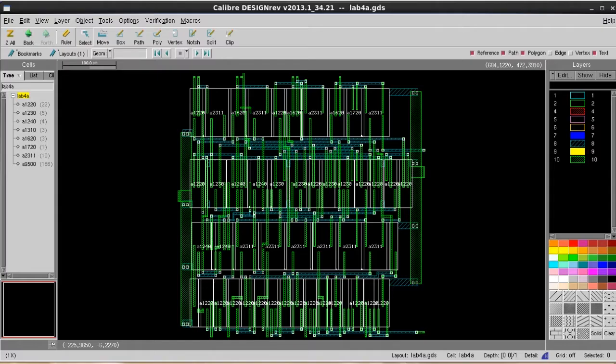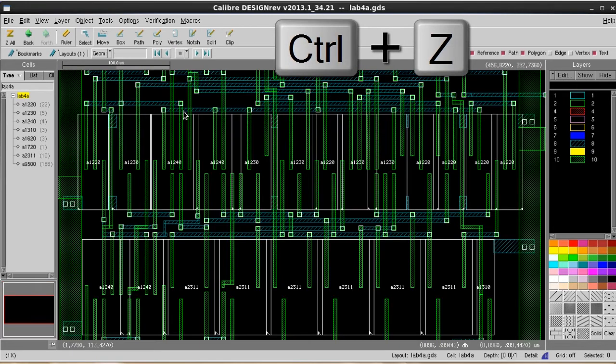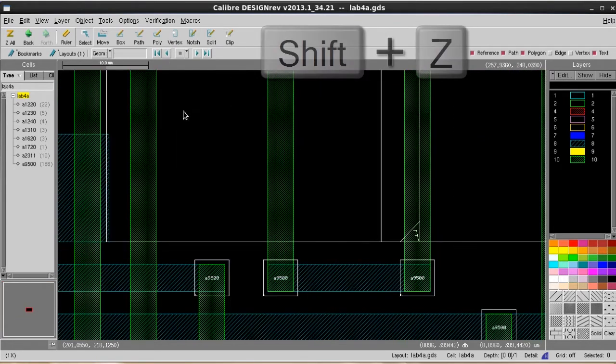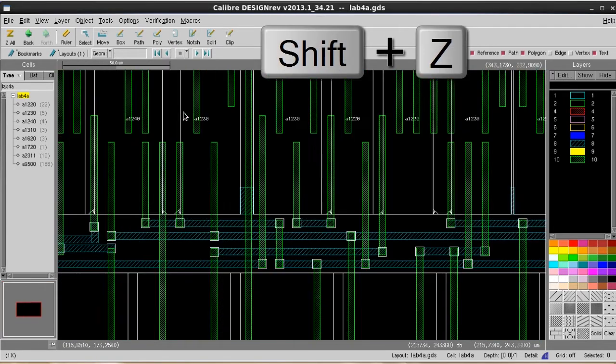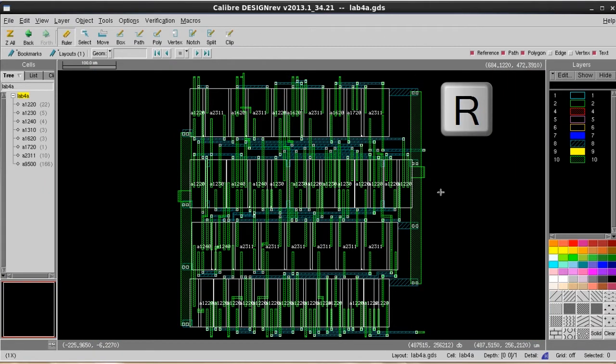Having hotkeys can save a lot of time on repetitive operations, and that's the reason why DesignRef provides some default hotkey settings, such as Ctrl+Z for zoom in, Shift+Z for zoom out, and R for rulers.